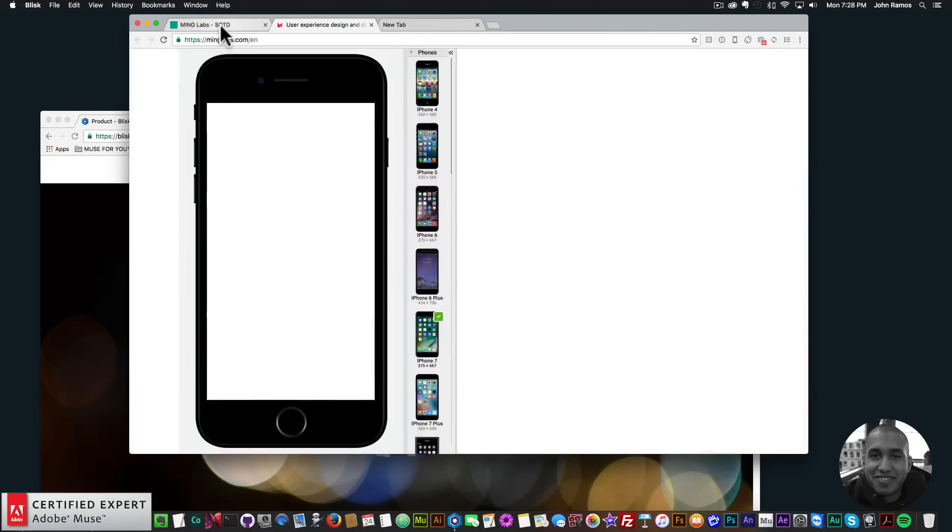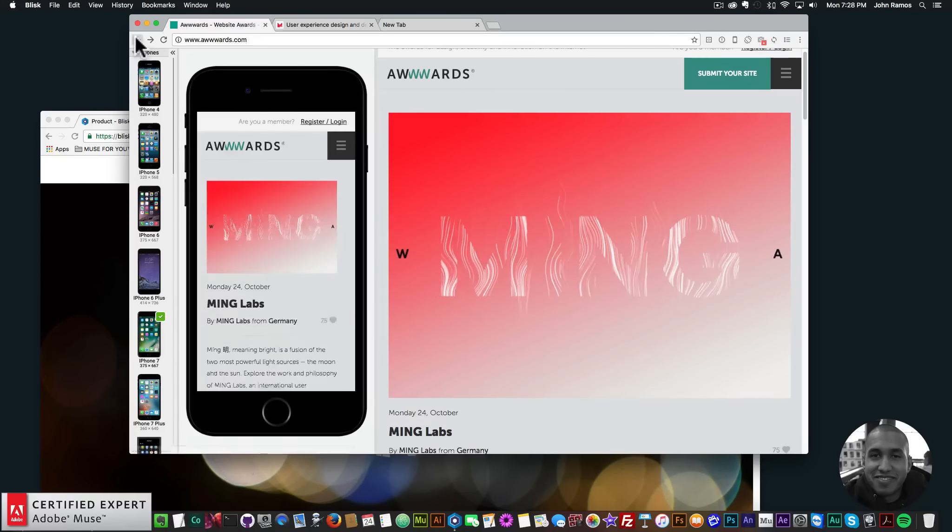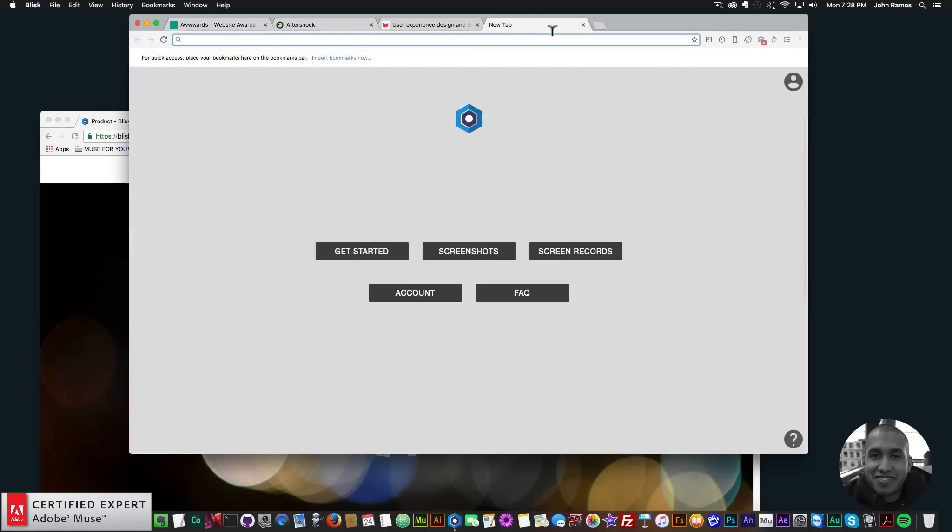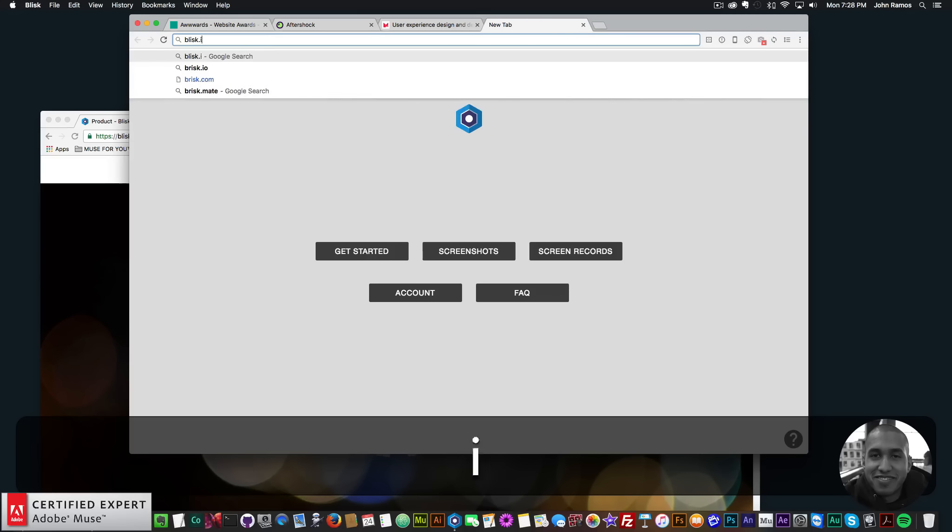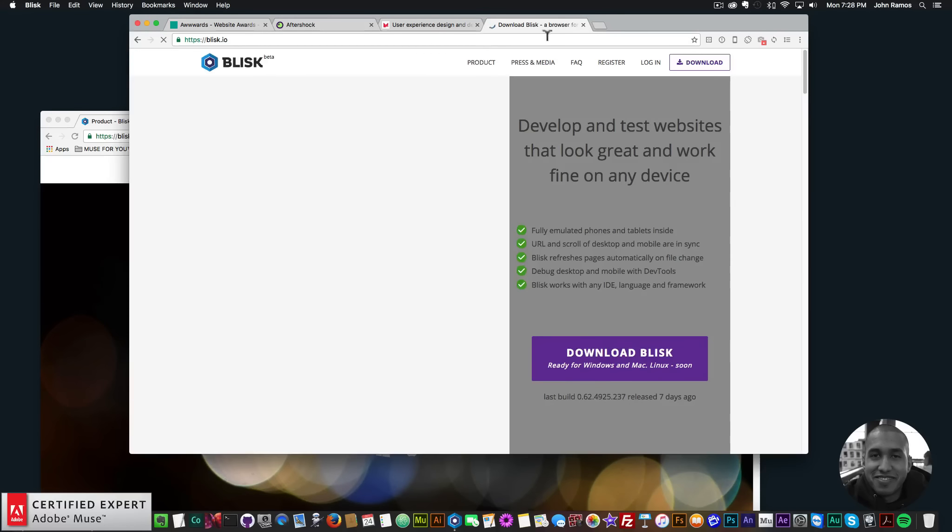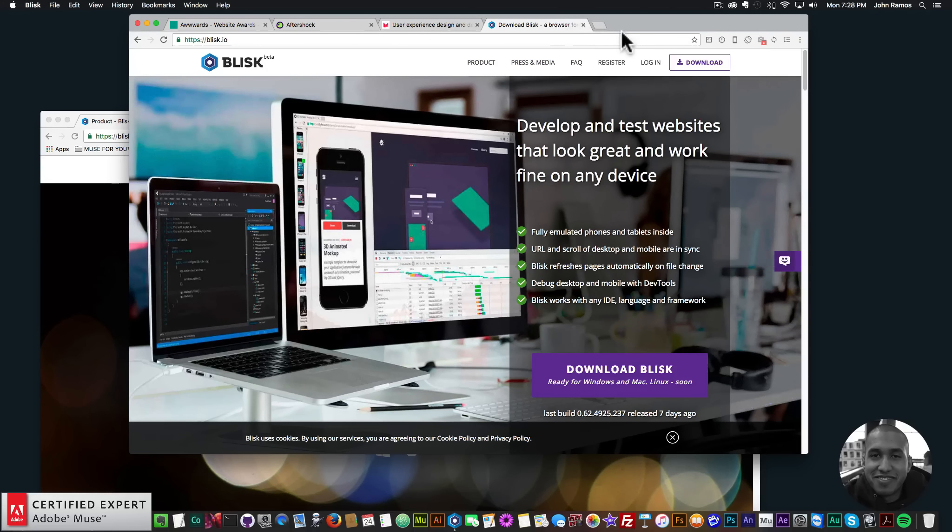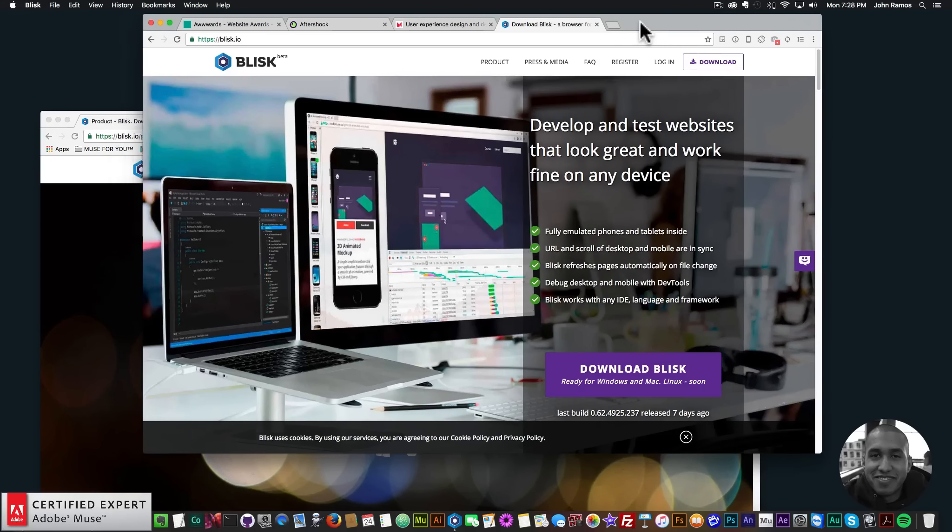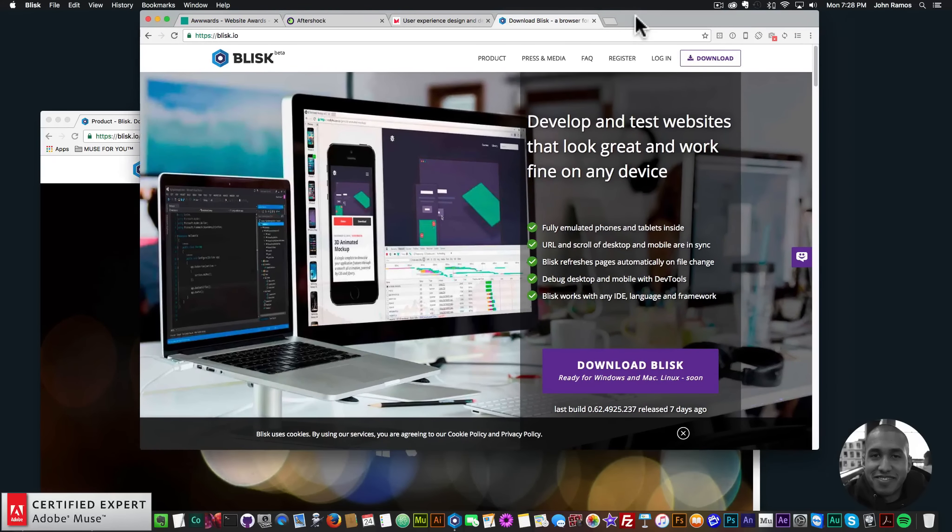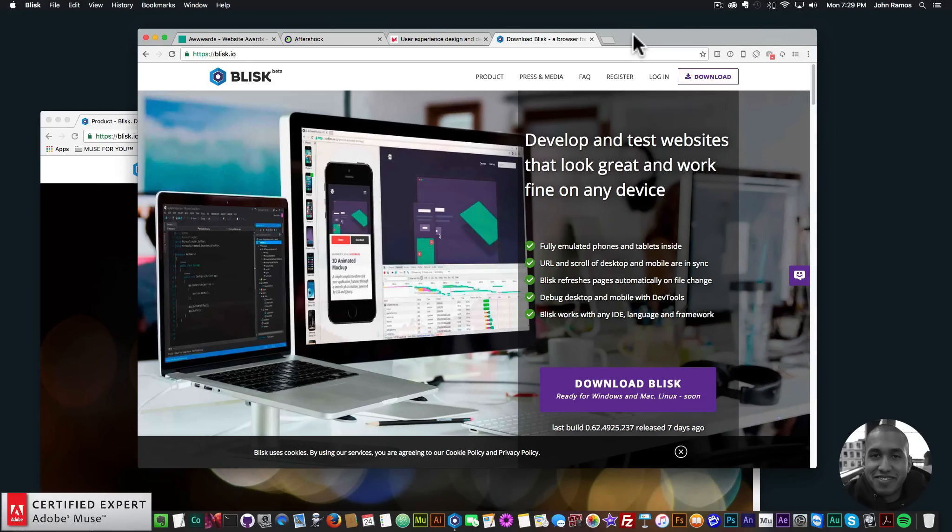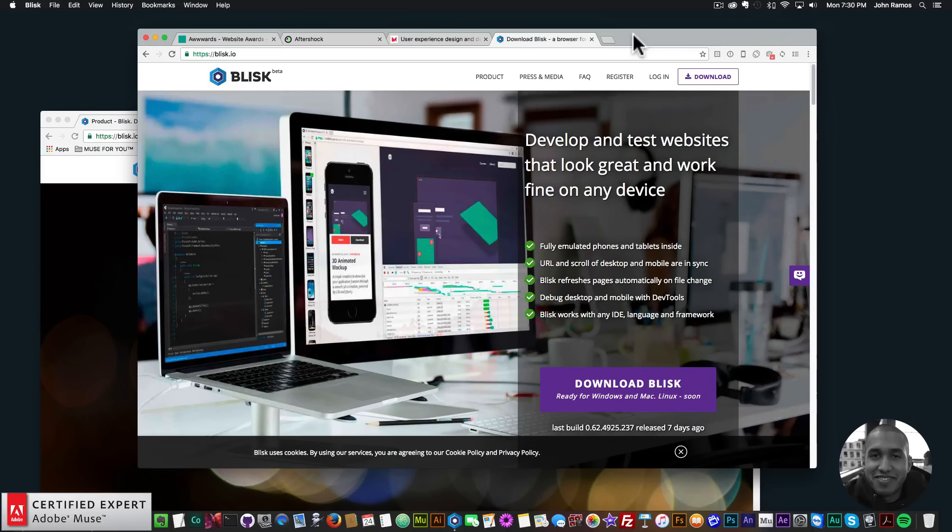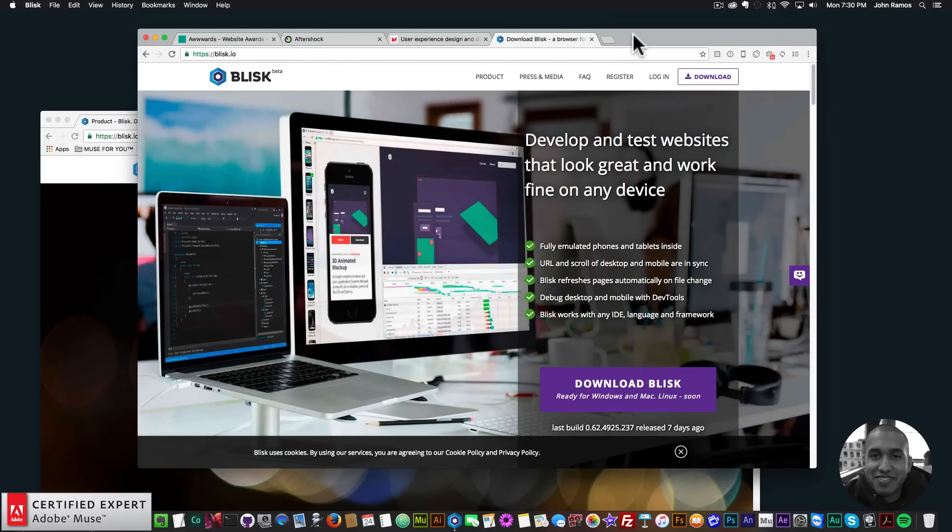So that's it for this video tutorial. Again, it's blisk.io. You can download it—it's free for Mac and Windows. I'll leave a link to it in the description area below. So that's it for quick tip number 12, using the Blisk web browser to check your website on different mobile devices and tablet devices. Thanks for watching, and I'll see you in the next video tutorial.